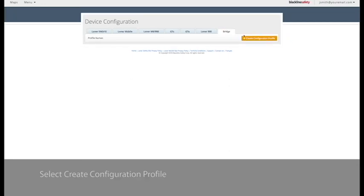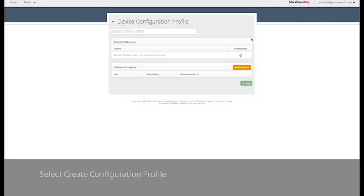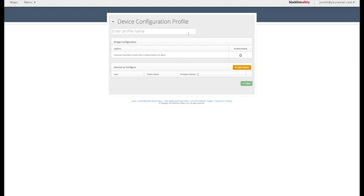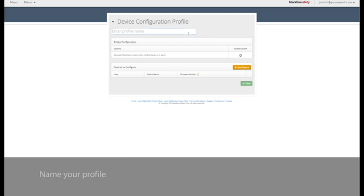Select Create Configuration Profile to create a new profile. Name your profile.